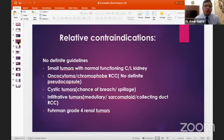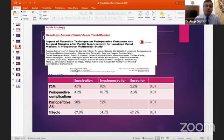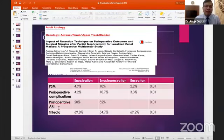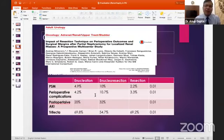Fuhrman grade 4 tumors carry a high likelihood of breach and positive surgical margins. A paper published in General Urology comparing enucleation versus enucleoresection showed that positive surgical margins, perioperative complications, and post-operative kidney function decline are all lesser with enucleation. Trifecta outcomes are also best with enucleation compared to enucleoresection.